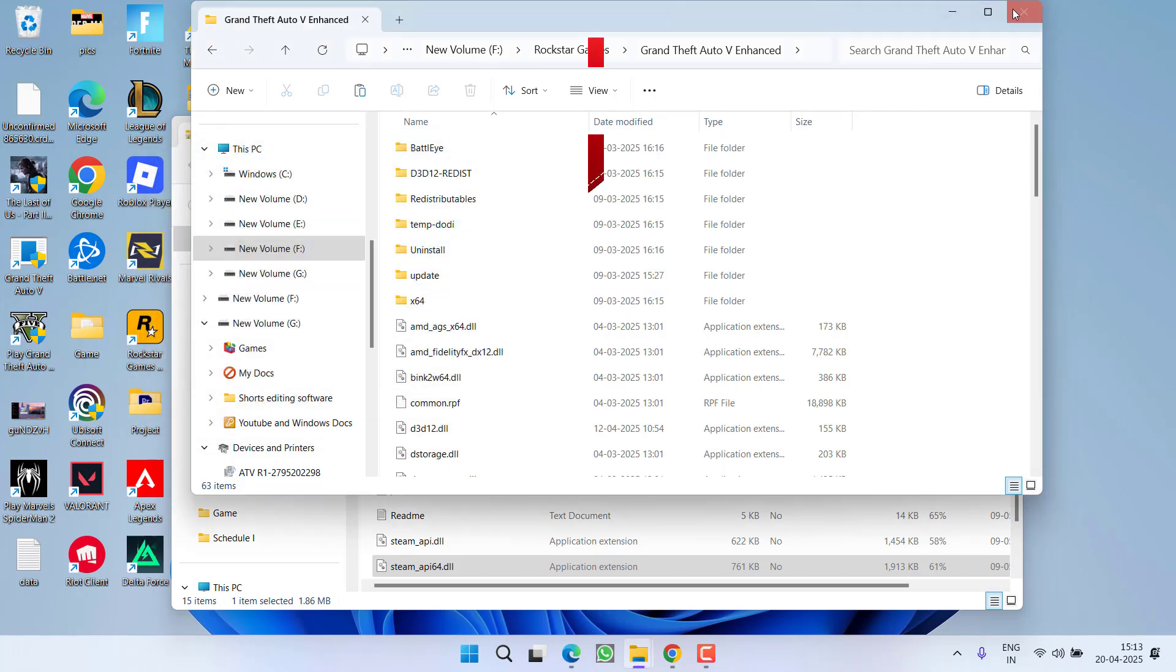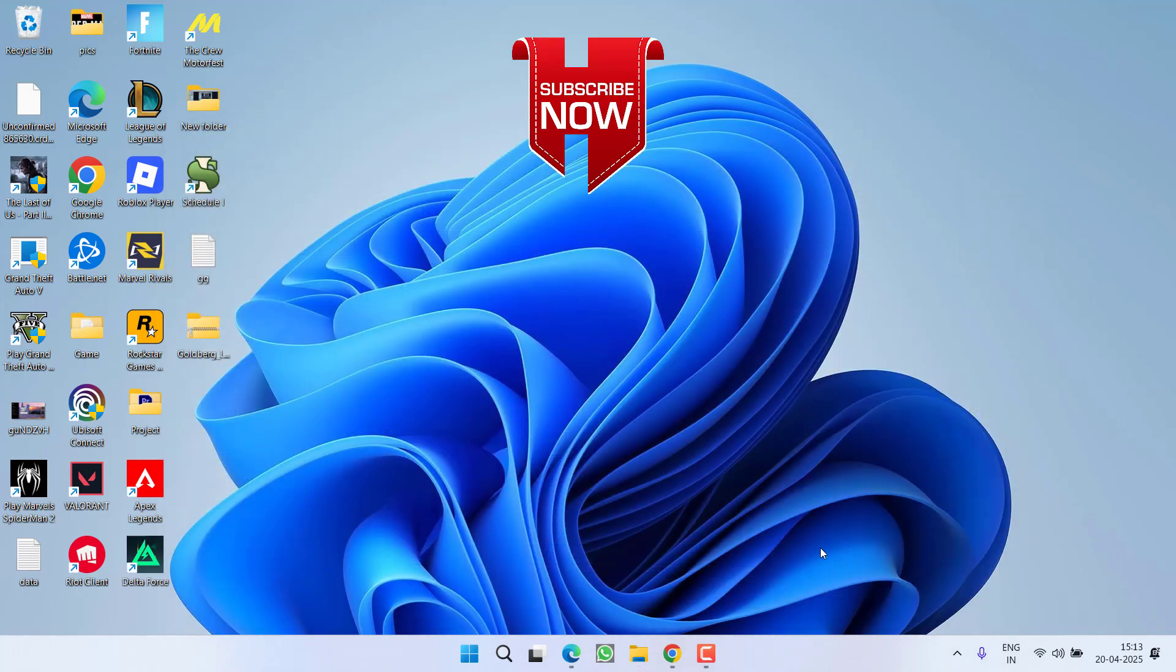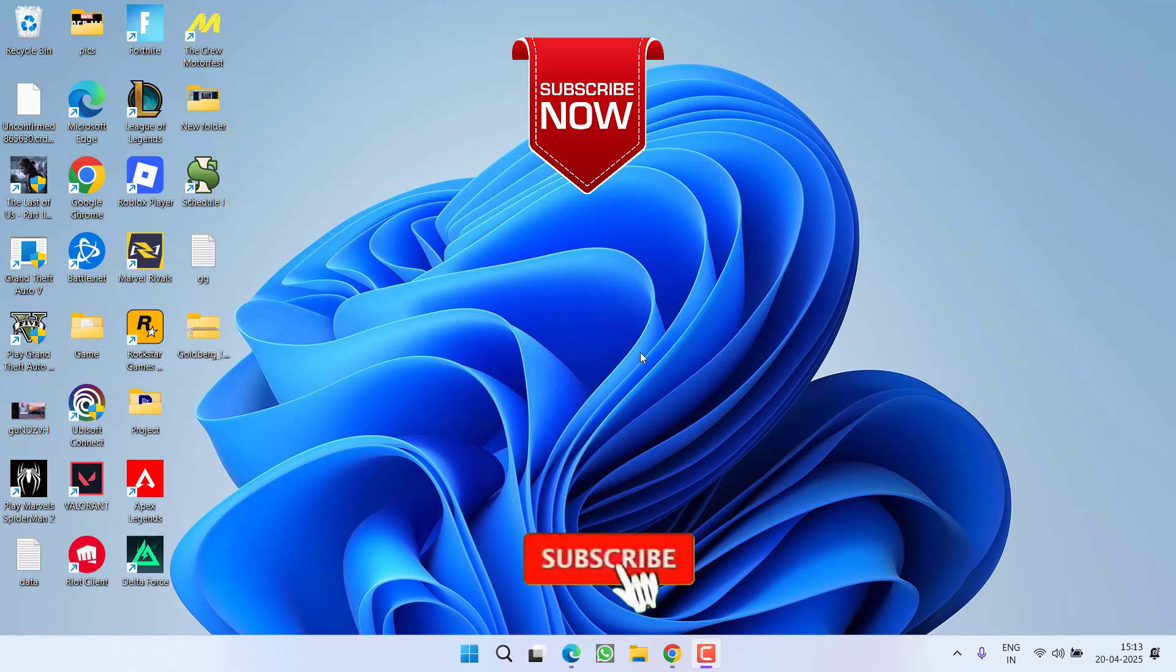Once the file is pasted, go ahead and relaunch the game. Hopefully the issue of entry point not found will be completely fixed with GTA 5.